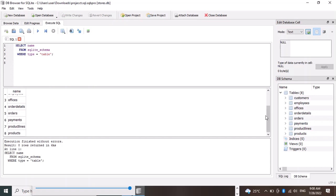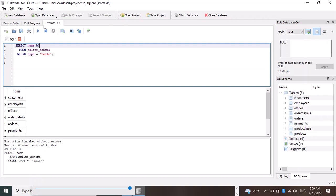That's eight tables. So we can also change this heading, the column heading, to 'name of table'.